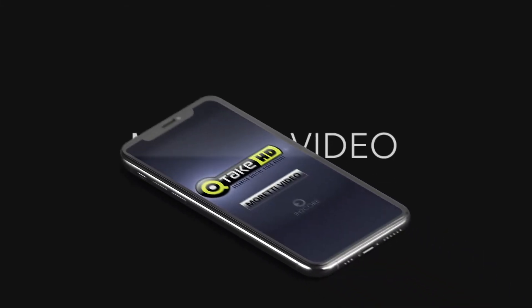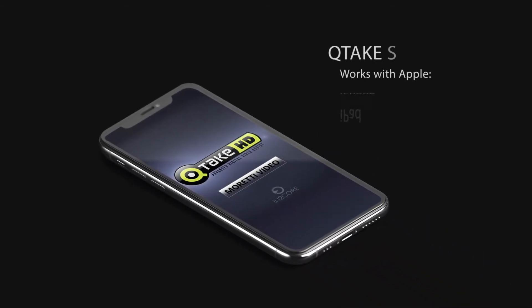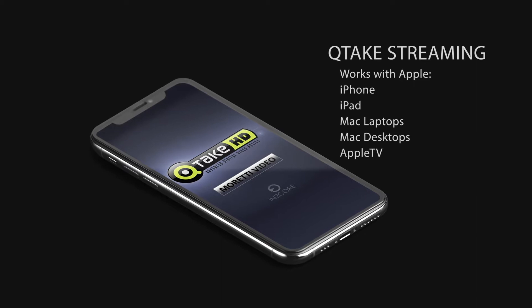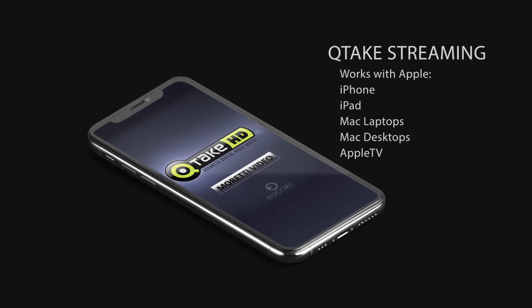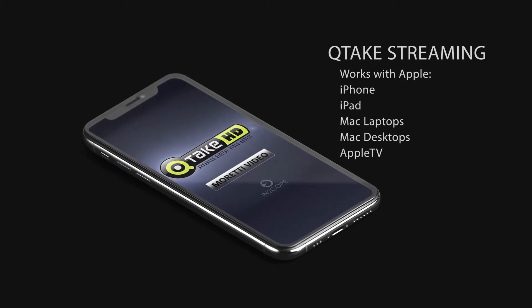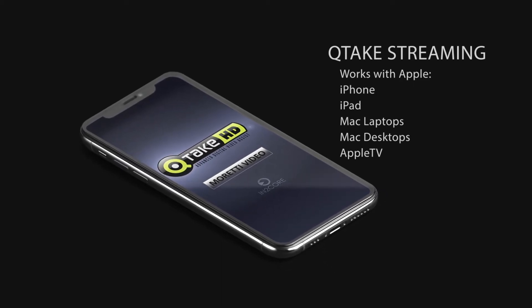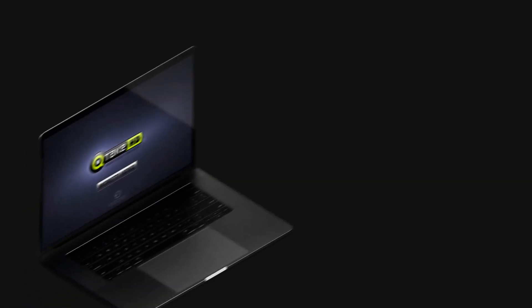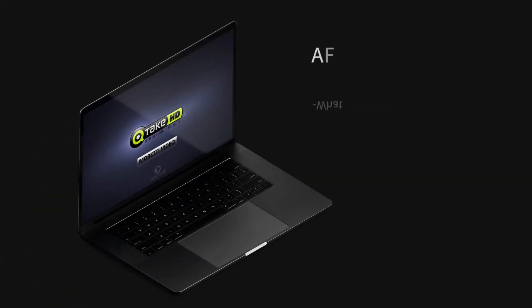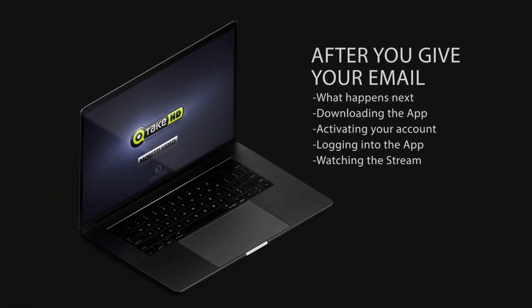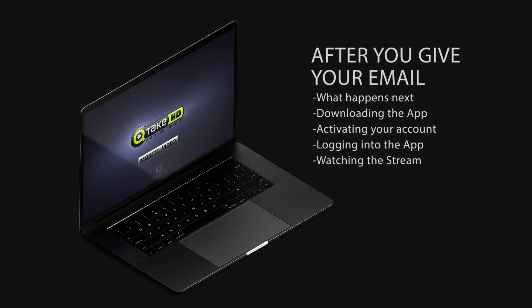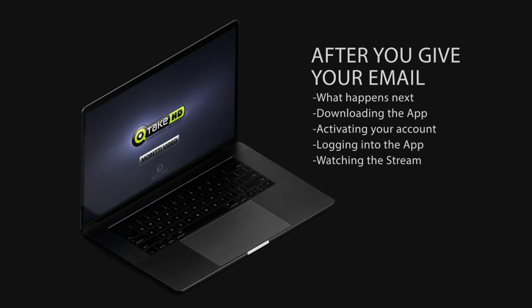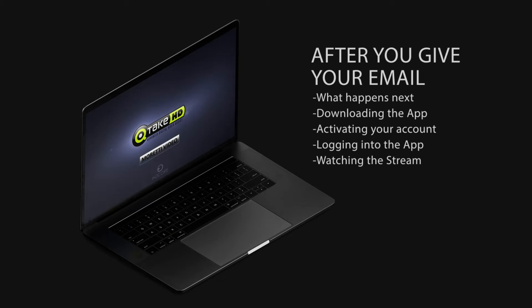Hello and welcome. This is a quick tutorial about getting Qtake streaming working with all of your Mac devices like iPhone, iPad, Mac laptops, desktops, and it even works with Apple TV. You're going to get an email from Qtake where you'll download the app, activate your account,